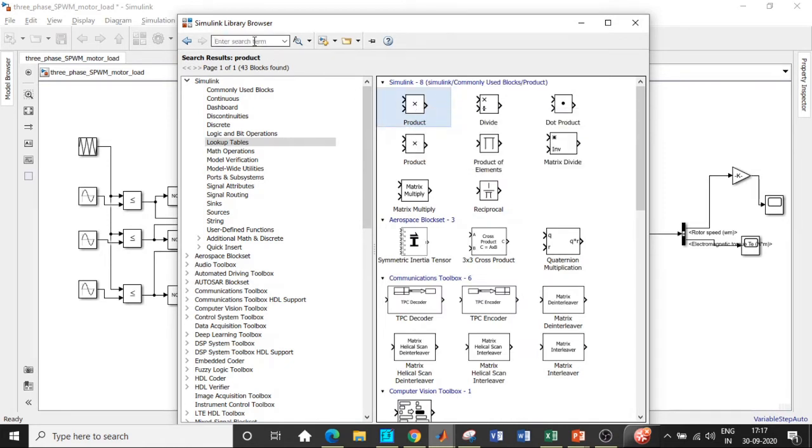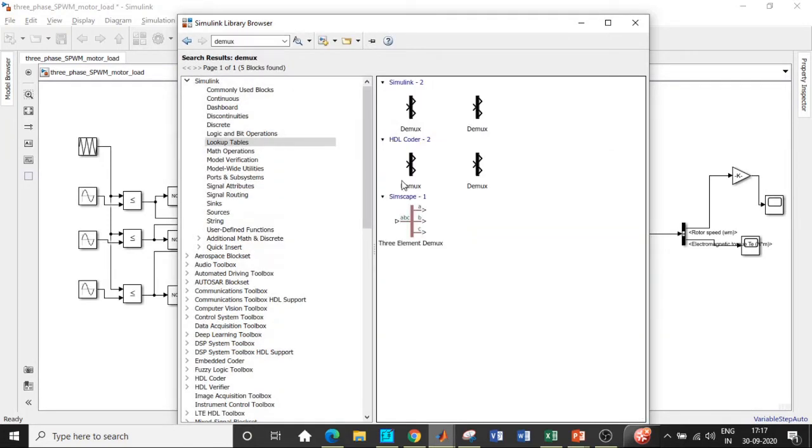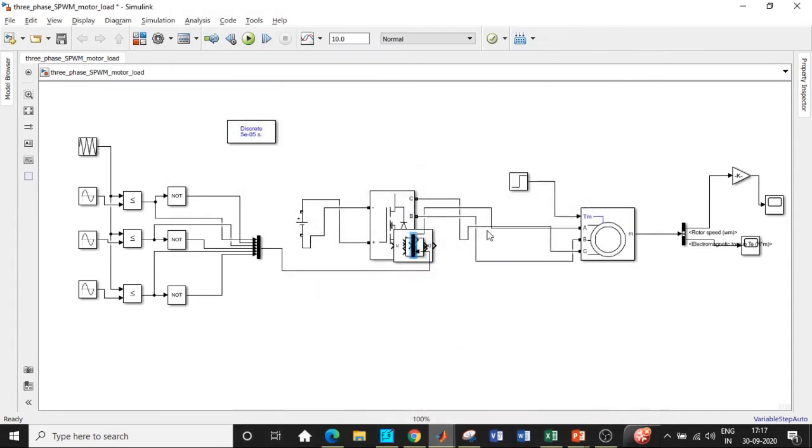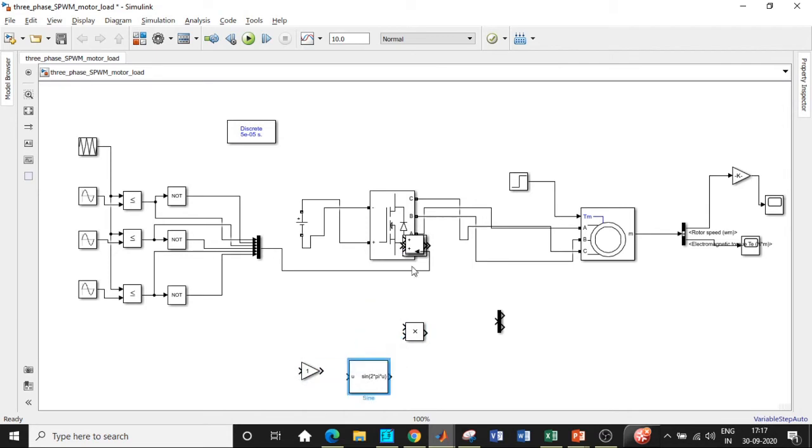Once this is added we'll be requiring a DMUX with respect to the circuit. Search for DMUX and choose the one at the top. We will be placing them in appropriate position so that we can get started with the circuit with respect to the closed loop mode.